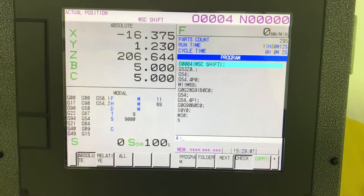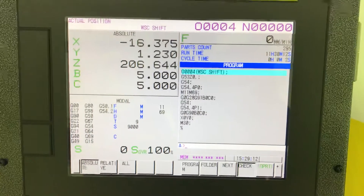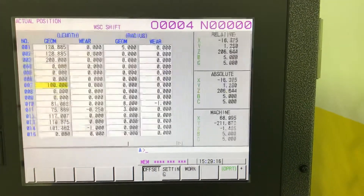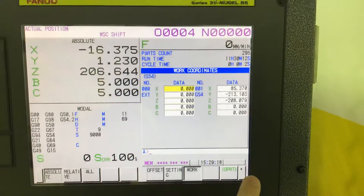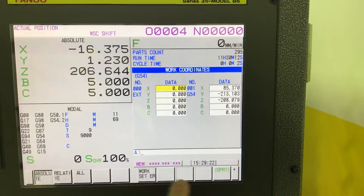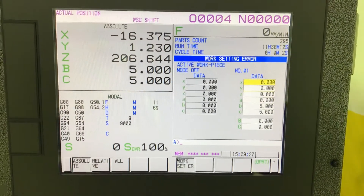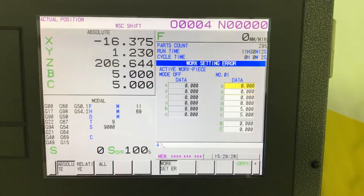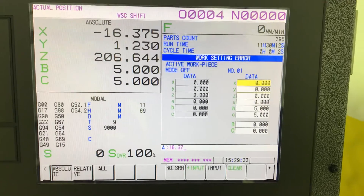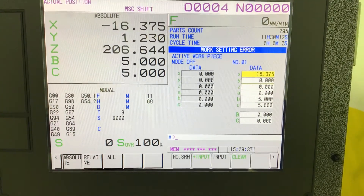After the machine reset, we see the values on X and Y axis and we have to proceed as follows. We have to go into the work set error page and key in the shift value on the X axis with the reverse sign. This is step one.